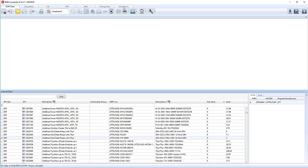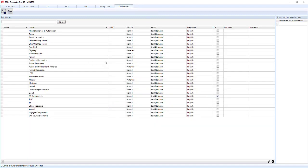If we move into the distributor tab, we can look at all the preferred and configured distributors we have access to. This allows us to specify which connections we want to use, which portals, what online logins we need, along with email addresses so we can connect and generate quotation requests once we determine which parts need to be acquired.